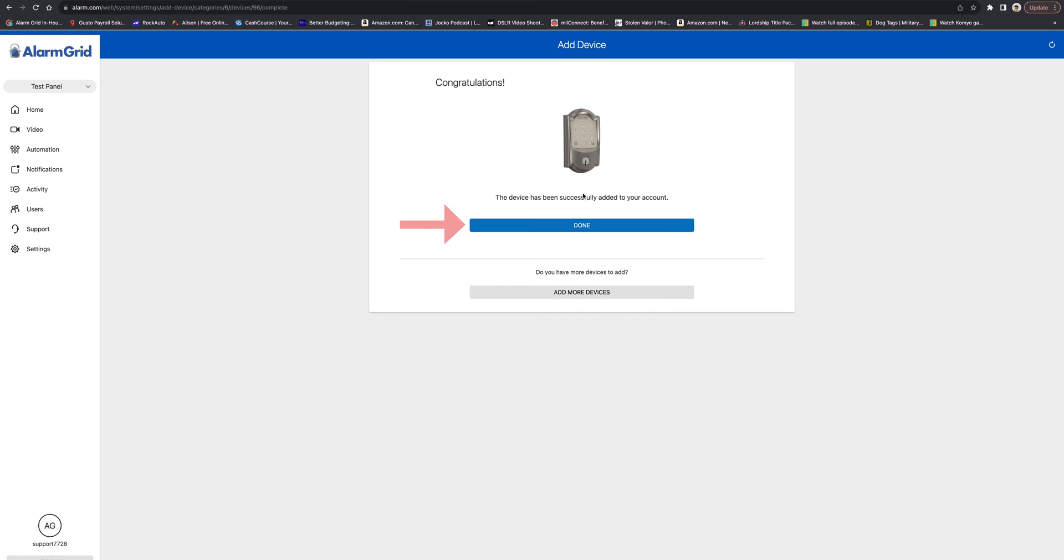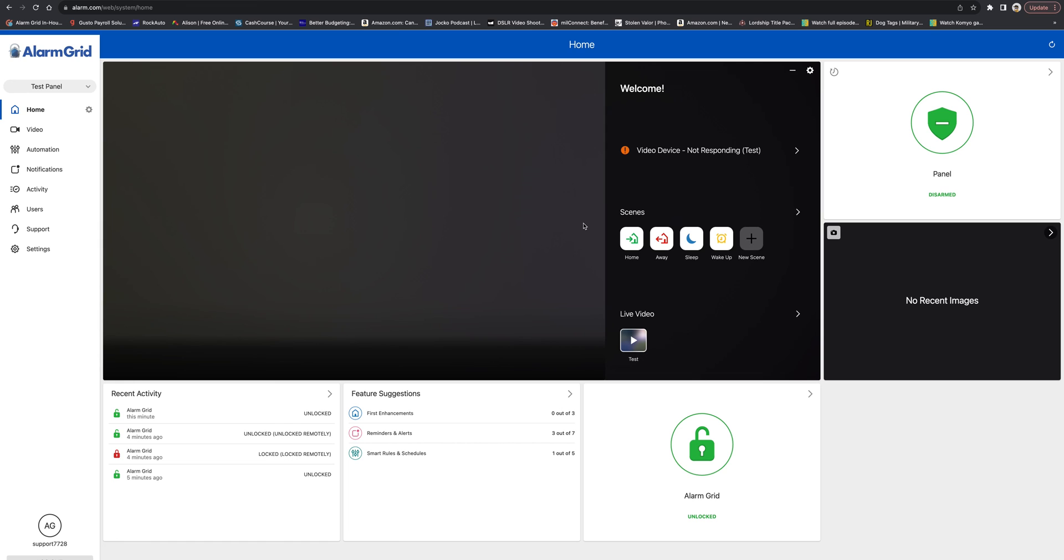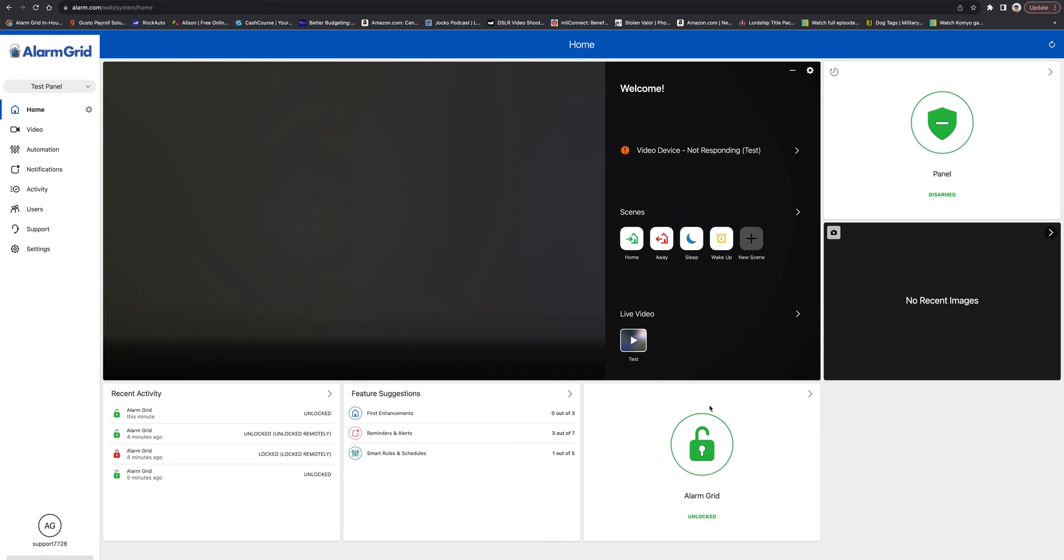Okay, it's showing us that it's paired successfully. We'll do Done. And now we see on the main page that we do have the lock showing as Alarm Grid. So you can access that from there.